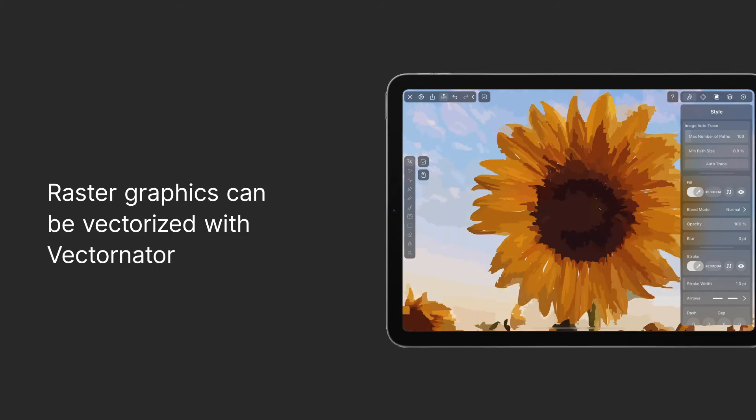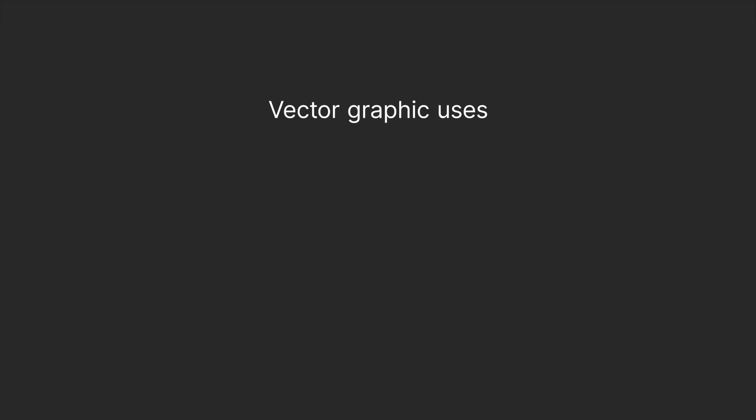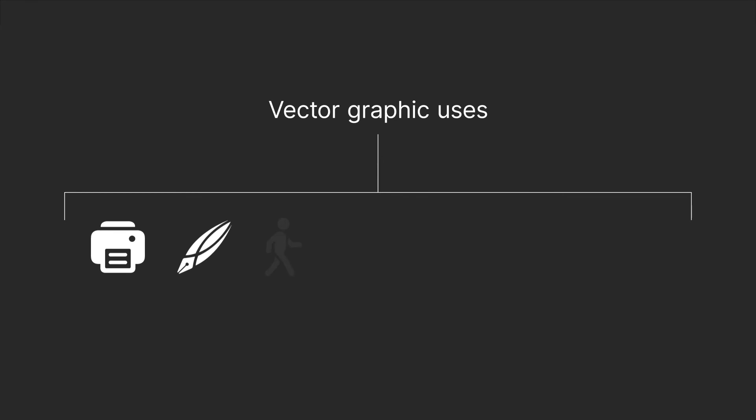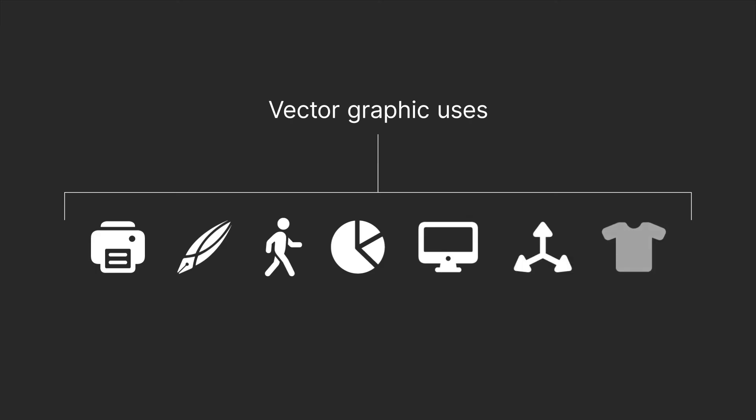So why use vector graphics? Because it's versatile for so many applications, it should be your primary choice for printing, logos, illustrations, infographics, creating animations, UX UI design, even rendering 2D or 3D animation, t-shirt design, and so much more.